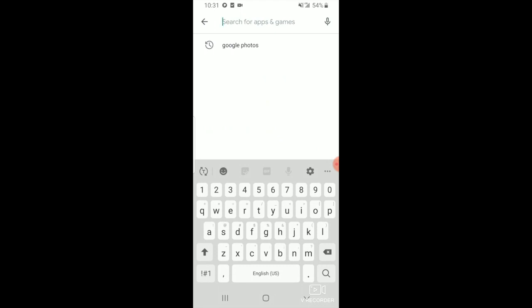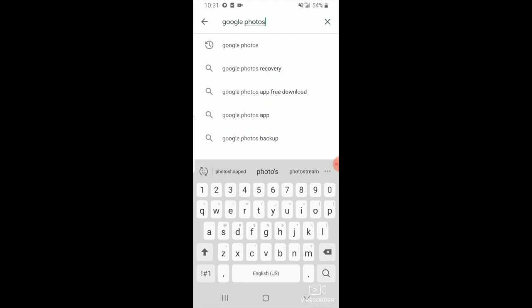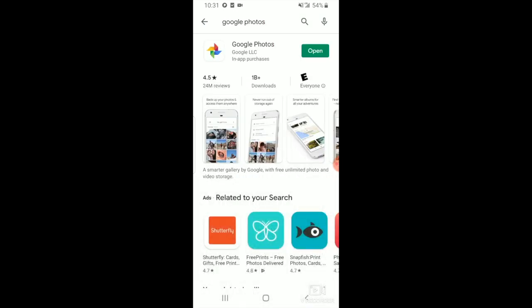Search for Google Photos in the app store. If the option to open comes up, then you're all set. If either download or update appear, then do one of those.